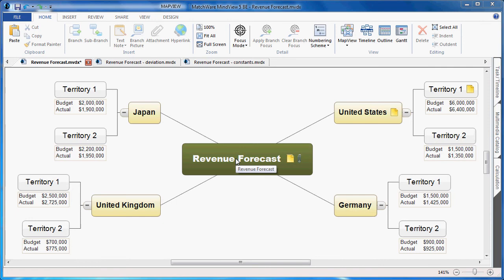Welcome to the MindView 5 calculation feature and Microsoft Excel export tutorial. This tutorial assumes you have a basic working knowledge of MindView. The calculation module has been added to MindView to allow you to add numeric values and run equations on these particular numeric values.